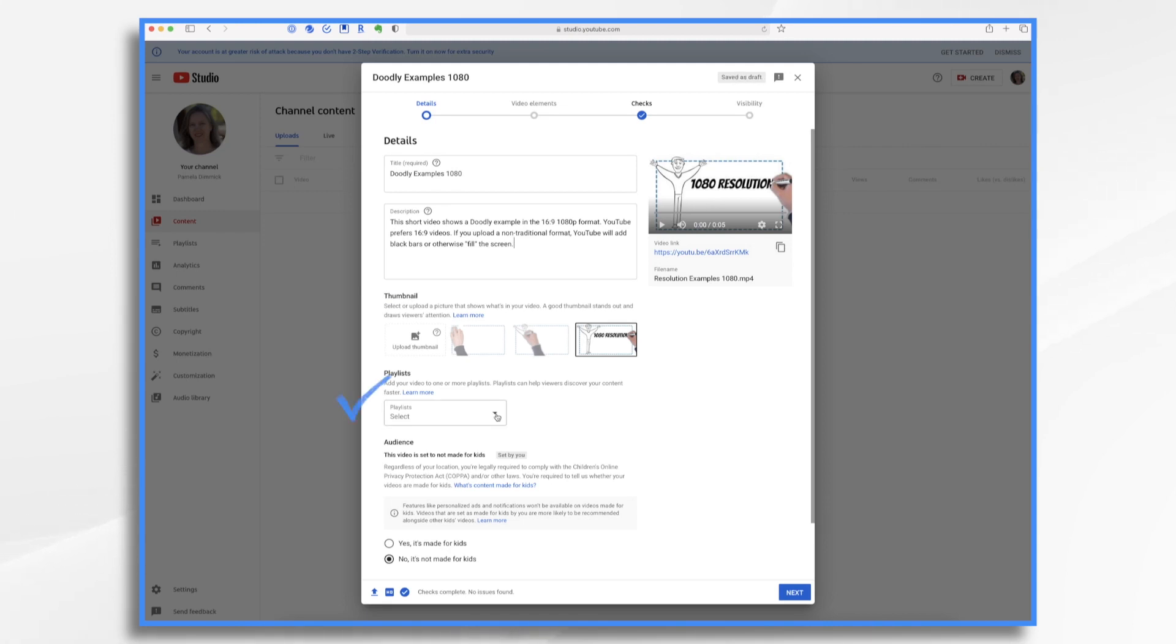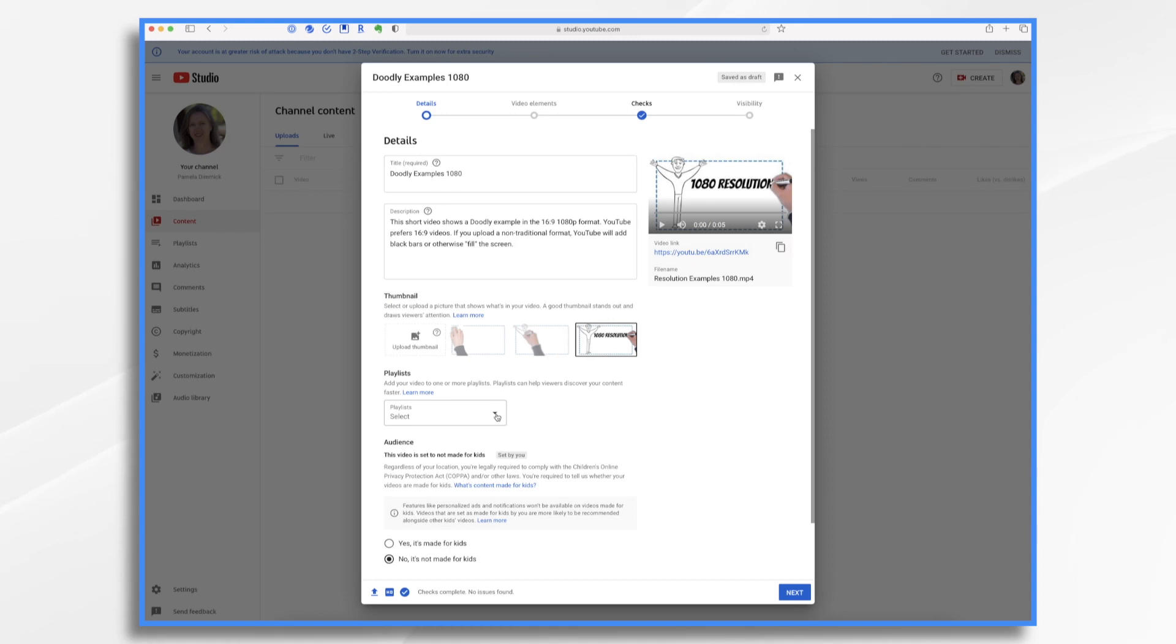Next, you can consider making a playlist. For example, we have a few different playlists where we add all of our tutorial videos, our update videos, and example videos. As our channel grows, we'll likely add more playlists to keep the content neatly organized for our viewers.